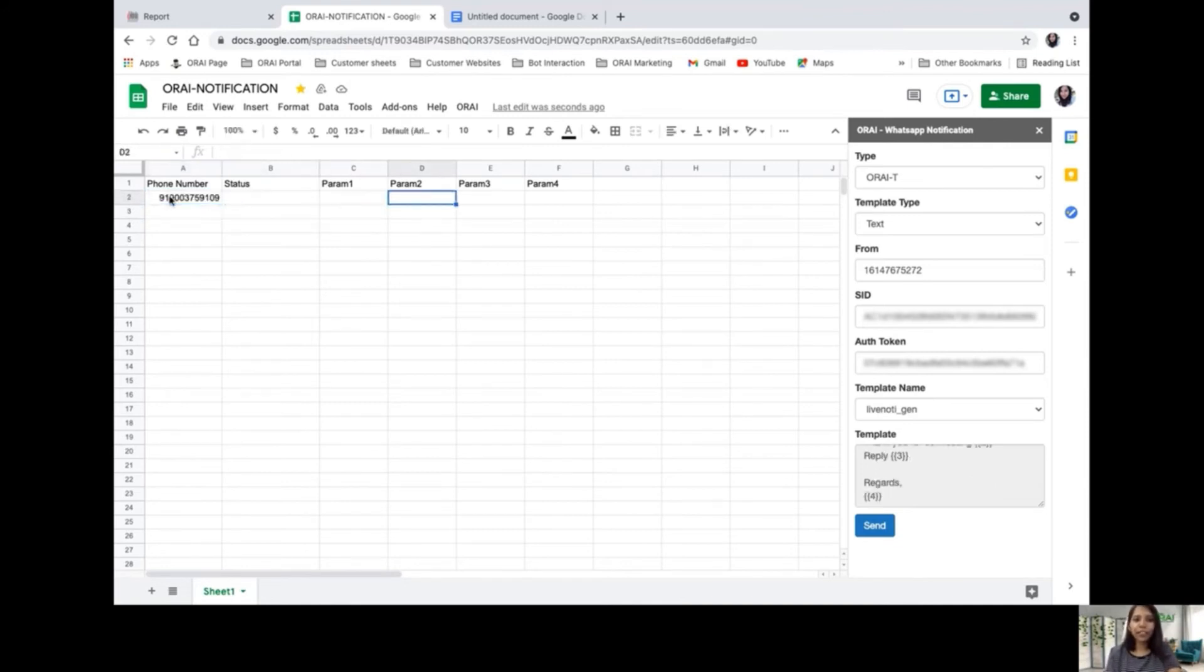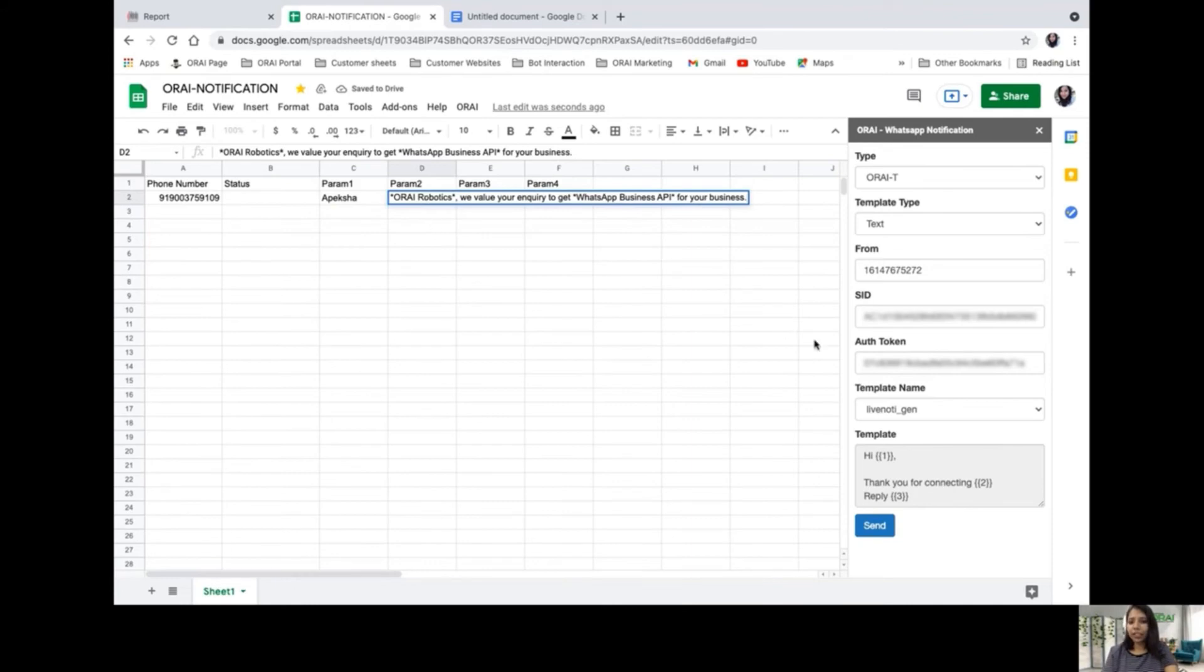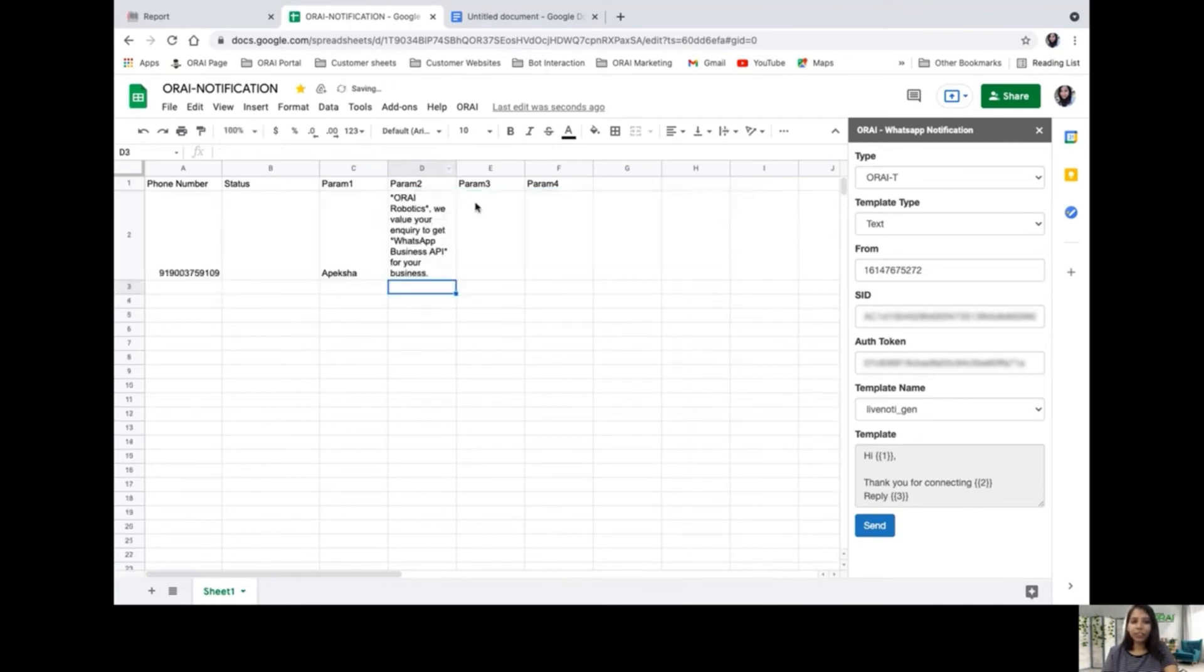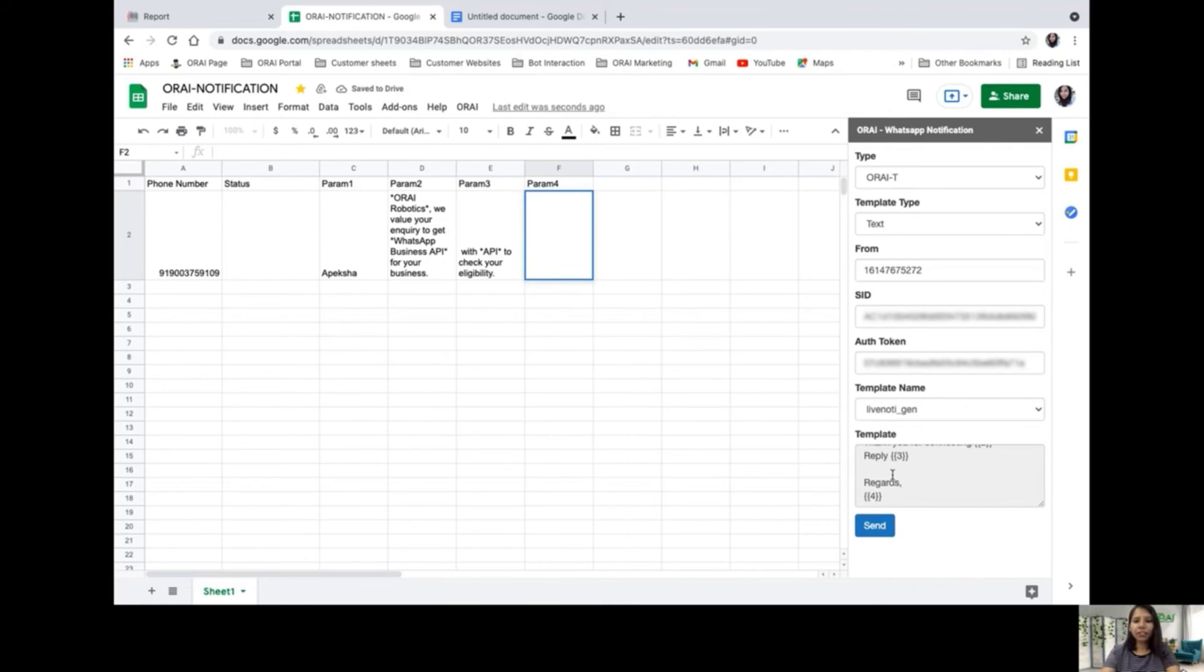I'll enter my first parameter as a picture, then my second parameter: 'Thank you for connecting with Orai Robotics.' Then my third parameter, and my fourth parameter: 'Regards, Team Orai.'